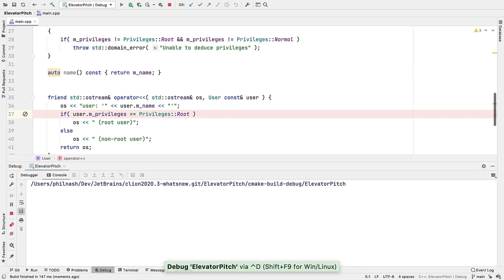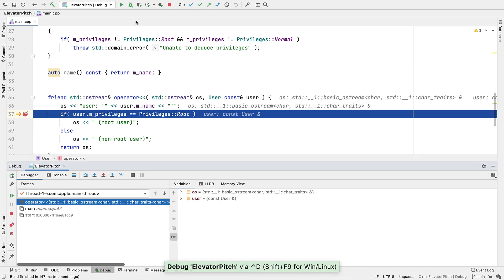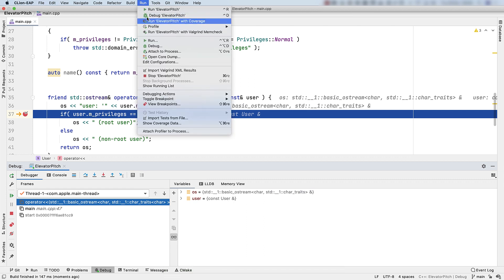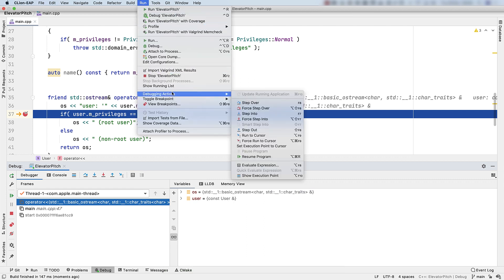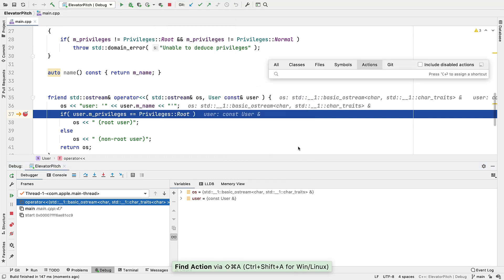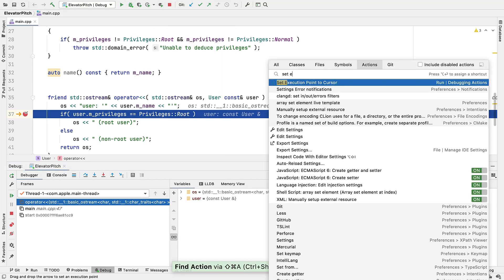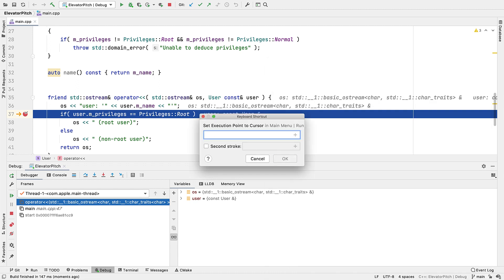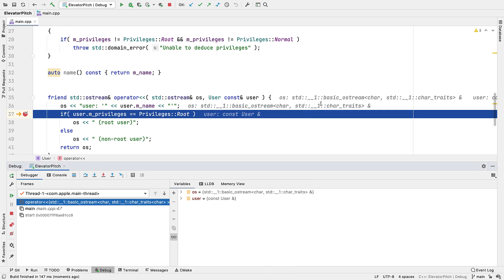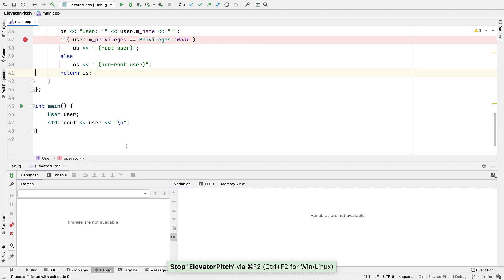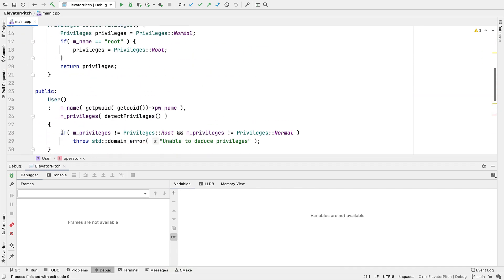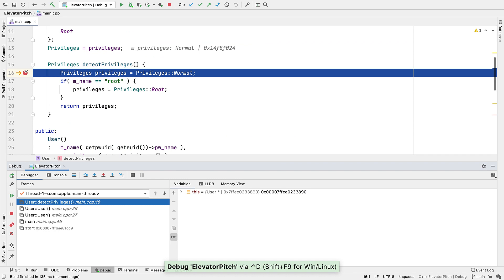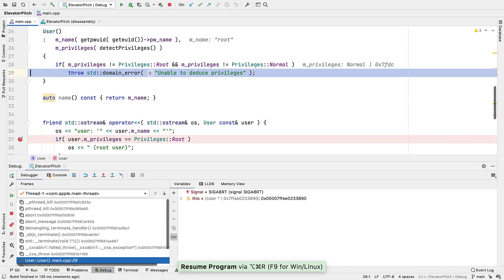Now while there is a menu option for set execution point, there's no default keyboard shortcut yet, but you can assign your own by using find action, finding set execution point, and then assigning your new shortcut. This is a powerful feature, but just be careful of, for example, skipping variable initializations. For a fuller list of known limitations, see the blog post.